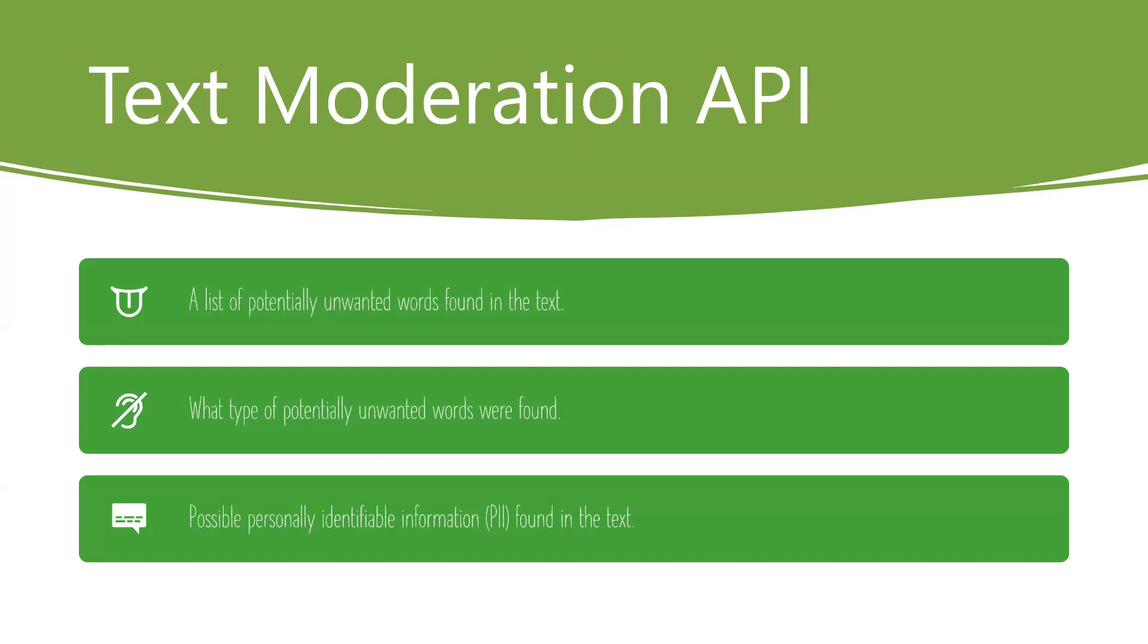Text Moderation API identifies any potential profane terms in the text and returns them in a JSON response. The profane item is written as a term in the JSON response along with an index value showing where the term is in the supplied text. You can also use custom term lists with this API. In that case, if a profane term is identified in the text, a list ID is also returned to identify the specific custom list that was matched.